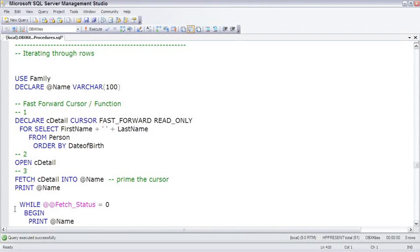In a future lesson, I'm going to focus right on how to optimize cursors by refactoring them into set-based code. But in this lesson, I'm walking you through some T-SQL syntax, and it's there, so I need to show you how to use a cursor. I'm hoping you use this only to read existing cursors and maybe refactor them, and not to write cursors yourself.